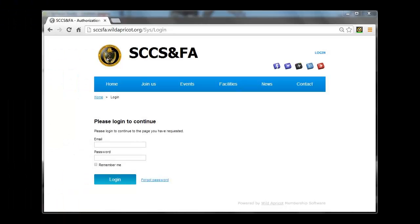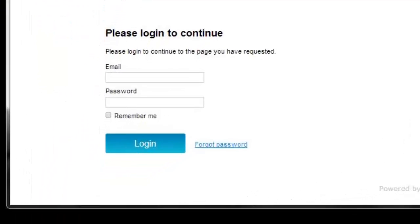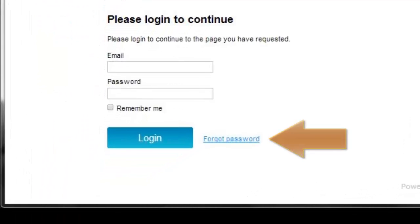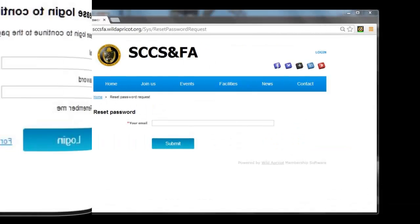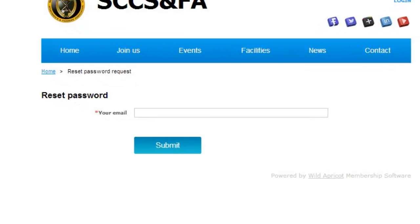The login screen will open. Click on the Forgot Password link. The Reset Password screen will open. Enter your email address and click on the Submit button.